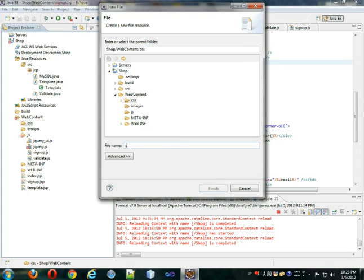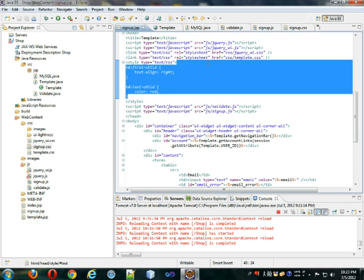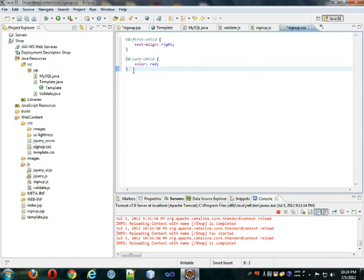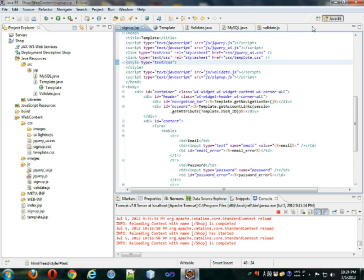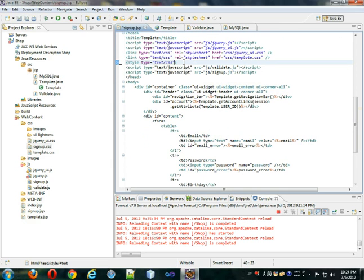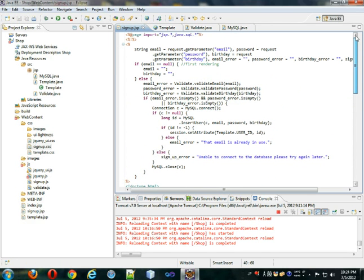We'll call it signup.css and take this CSS, put it in here, and get rid of this white space. We don't need the closing style tag because this is going to become a link — the rel will be stylesheet and the href will be css/signup.css.